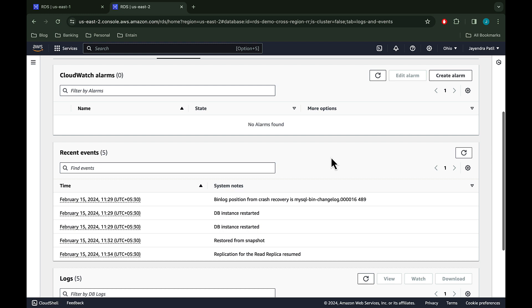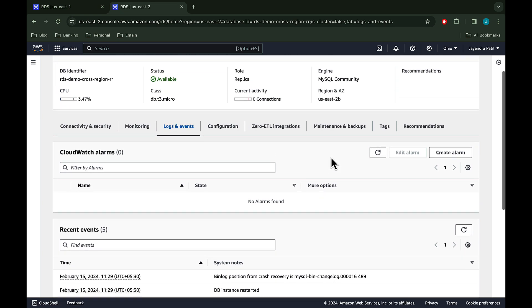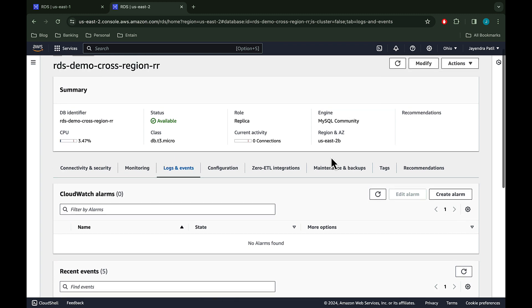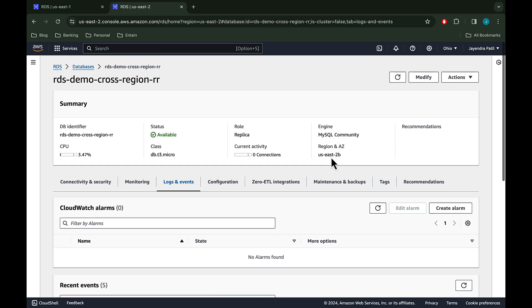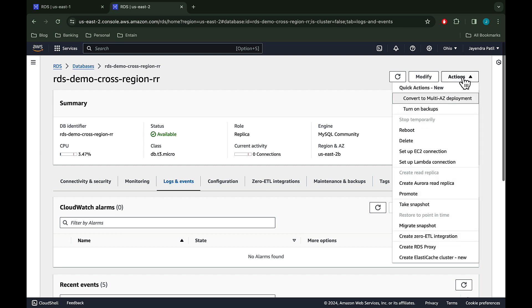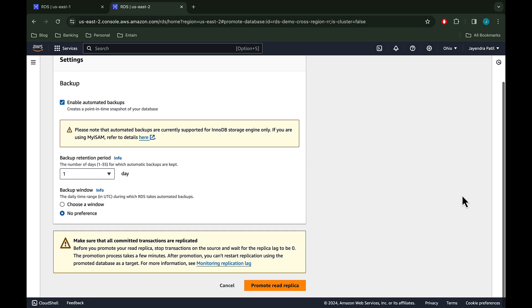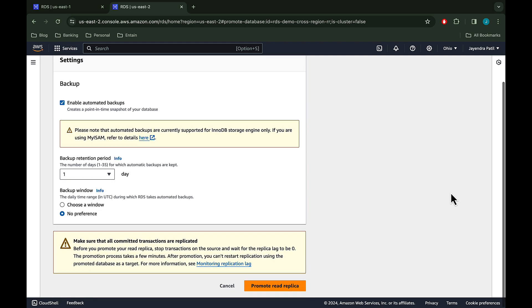Let's quickly also cover the promotion of the read replica to the standby instance. Cross region read replicas help improve disaster recovery capabilities. In case of a disaster in primary AWS region, the cross region read replica can be manually promoted to a new single AZ instance. In order to promote the read replica, let's click on actions and then promote. We will leave the defaults and click promote read replica.